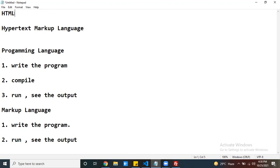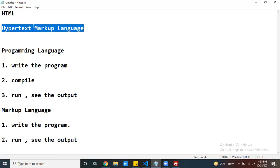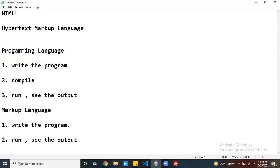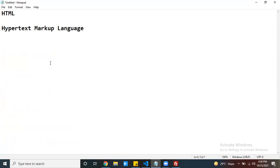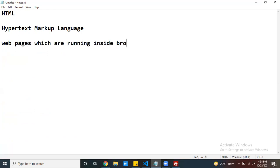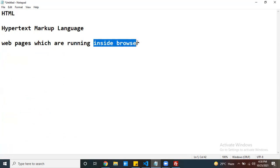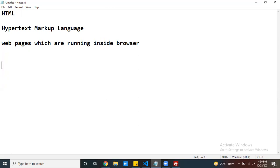Now, coming to HTML — my HTML is a Hypertext Markup Language. By using HTML, we can develop web applications or web pages which are running inside the browser. Whatever code you write using HTML, that code always runs inside the browser.